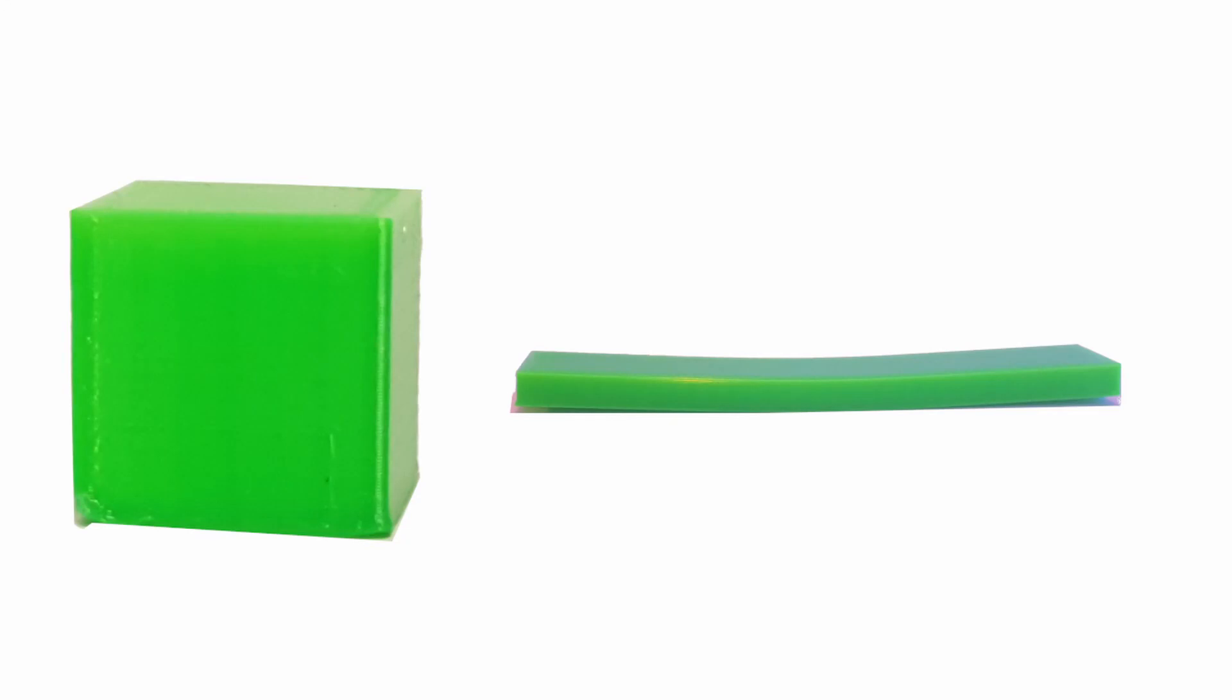Hello and welcome to 3D Print Passion. Today we are talking about avoiding warping during a 3D print. Have fun watching the video.